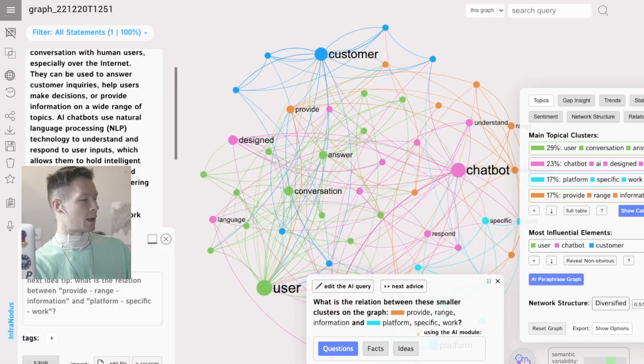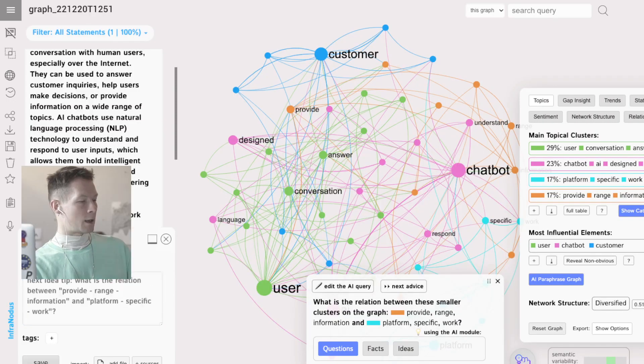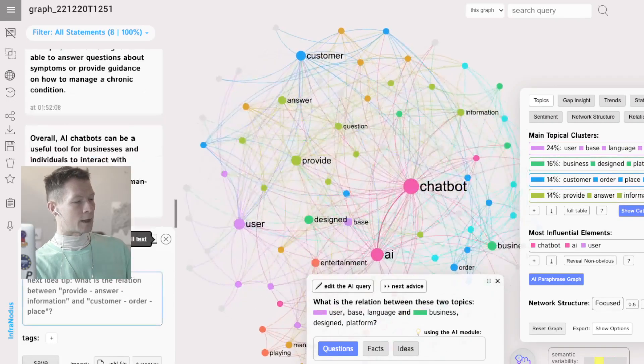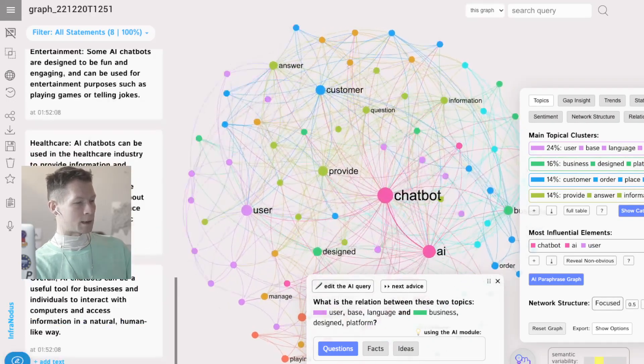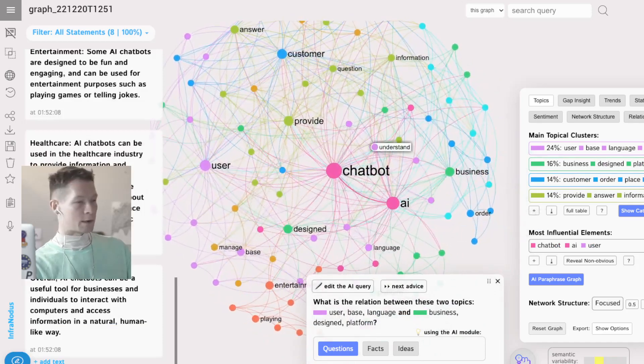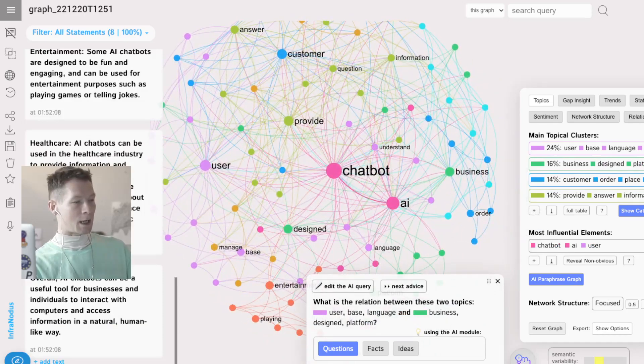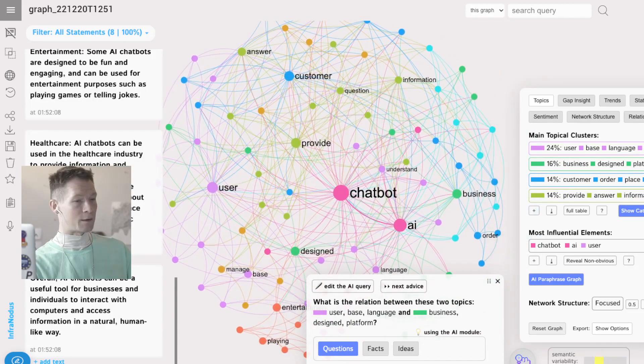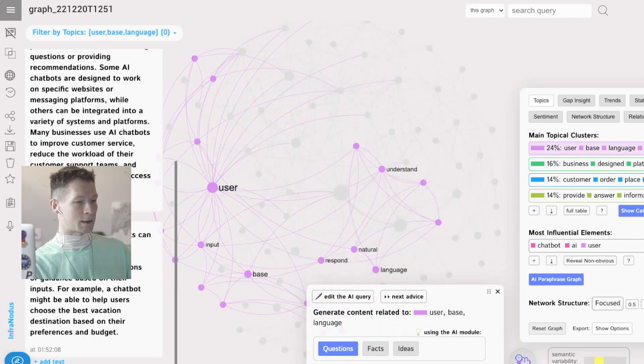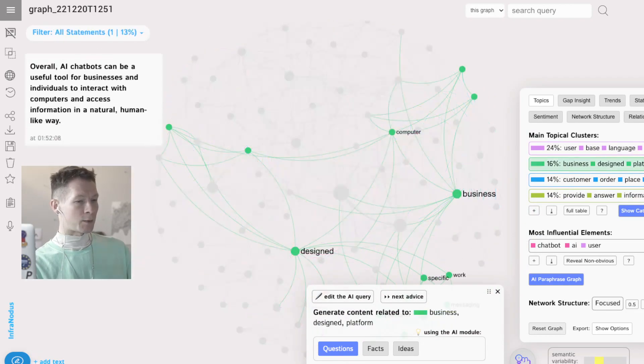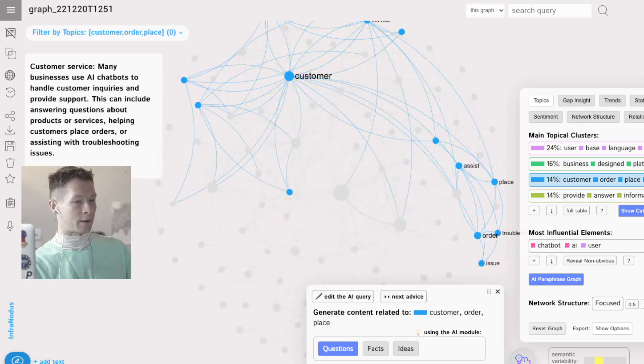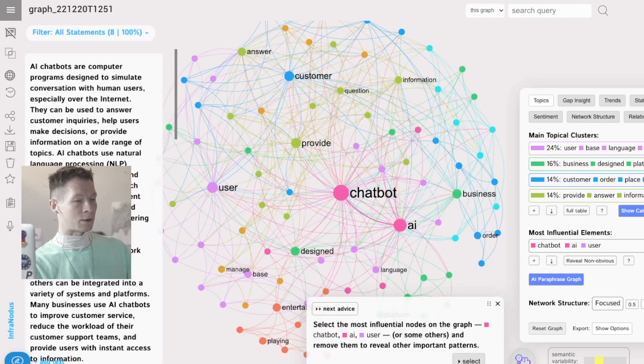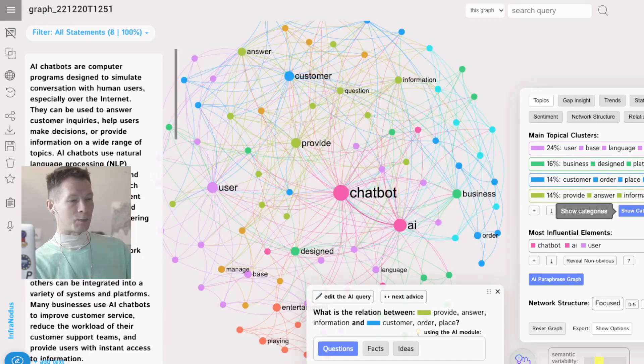Add this into the graph and what InfraNodus does is that it visualizes text as a network where the nodes are the words and the connections are co-occurrences between them. You have all these different colors that indicate the topical clusters which were identified in the text.